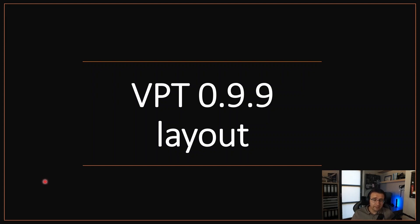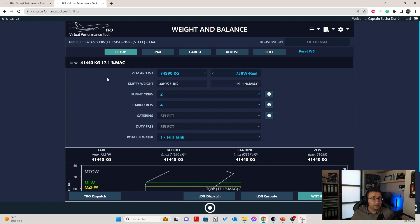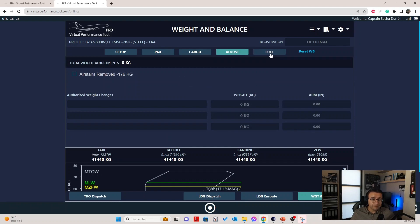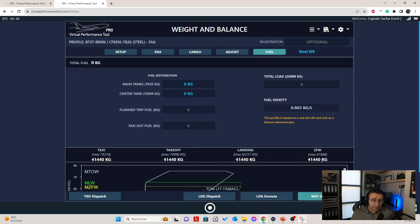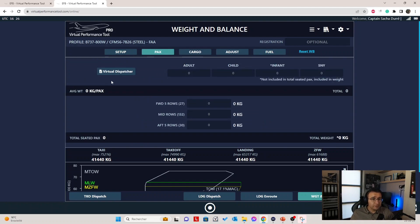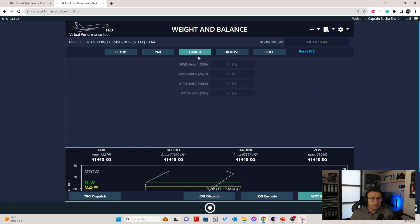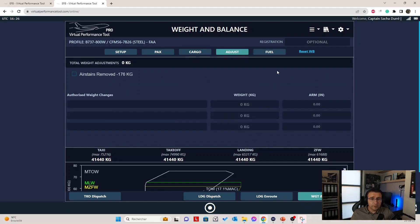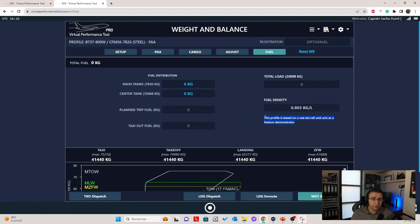Let's start with the VPT 0.99 layout. This is VPT 0.99, as you're most probably familiar with. We have the tab selection on top, the reset button, and you can navigate through different pages by clicking the appropriate tab. You have a textual result here and a graphical result below. The setup features all the settings to adjust your empty weight to get your operating empty weight or dry operating weight. You can load passengers, and the virtual dispatcher button is right here. The cargo page and finally the fuel with some notes on the current profile.